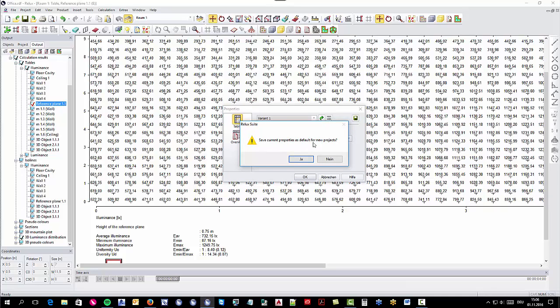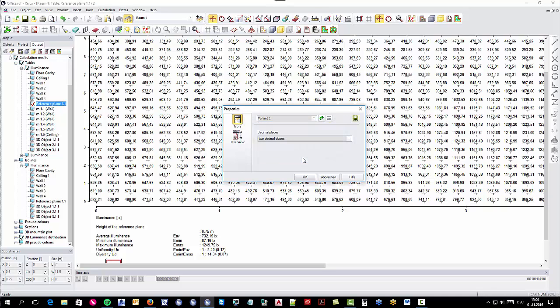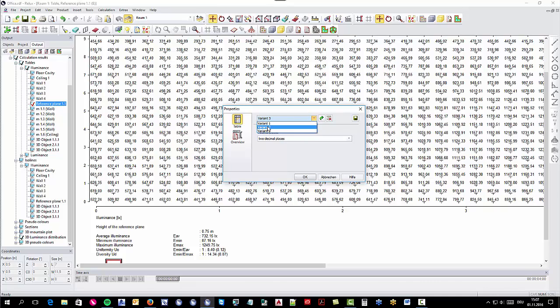By saving a variant in a project, you can also set it to be the default option for all future projects in Redux. This is not possible for previously created projects.